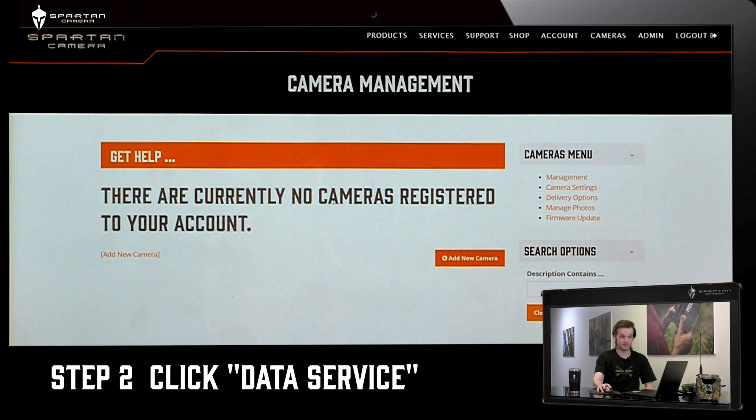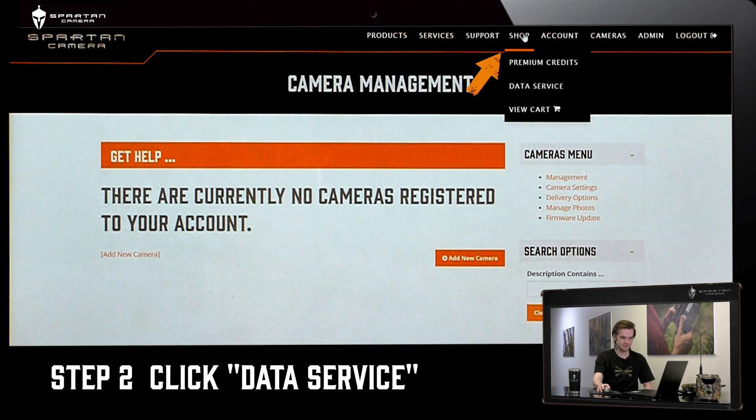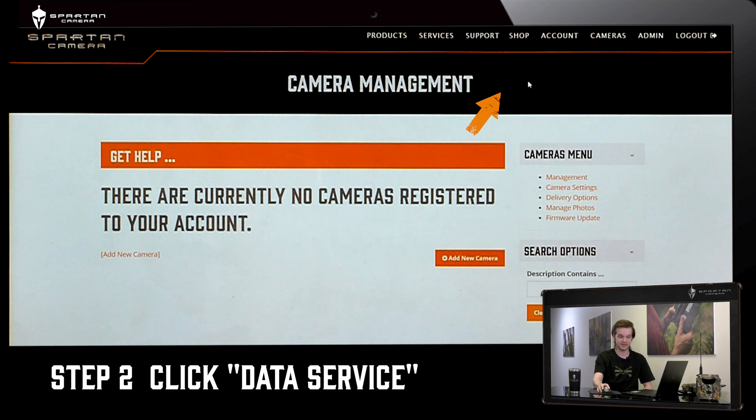Once you're logged in you're going to need to go to the Shop tab and then go to the Data Service tab.